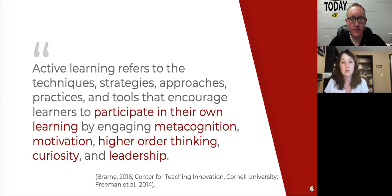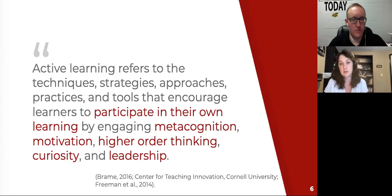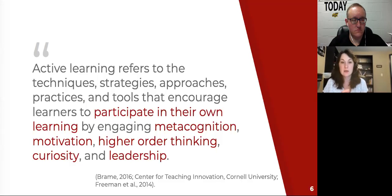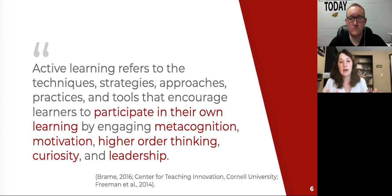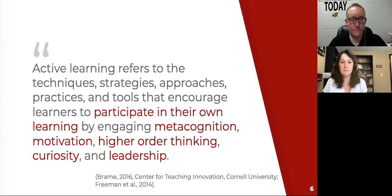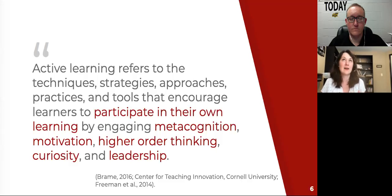Active learning actively engages students in the learning of presented materials — motivating students to learn more, to read more, to practice their skills, to apply their knowledge to new settings and environments, but also engaging them in higher-order analysis, critical analysis of the information, and leading skill and knowledge acquisition on their own terms.